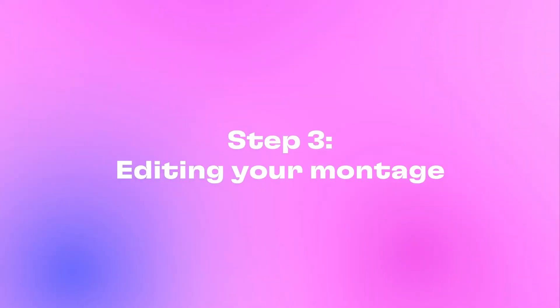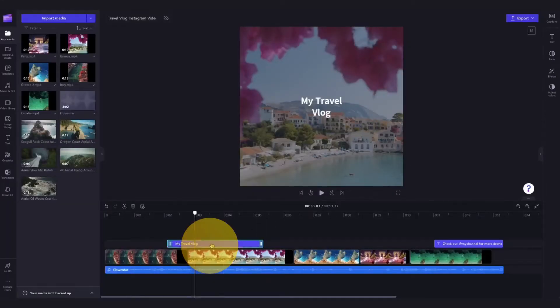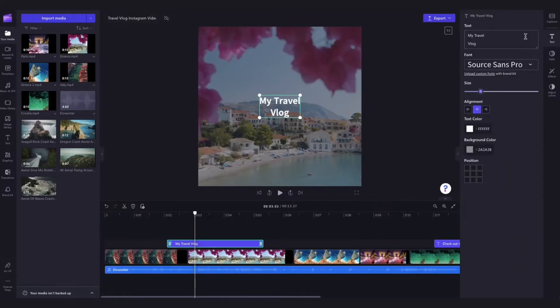Change the text, font, colours and add personalised details to your video.